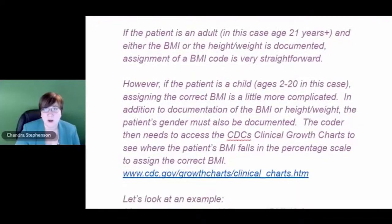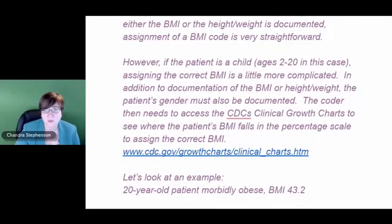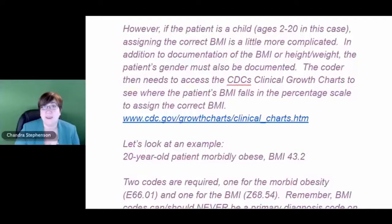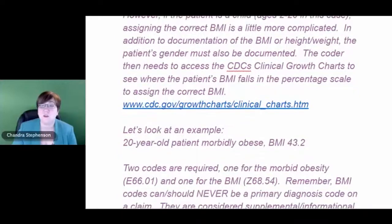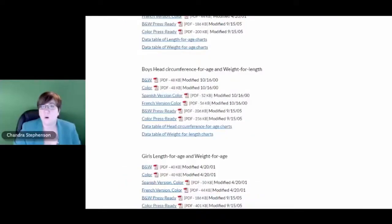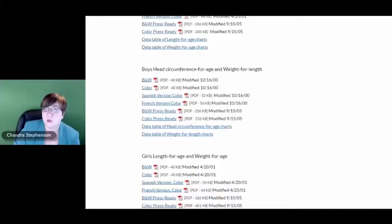Most of us are thinking: what if our physician didn't use a growth chart because this patient is 20 years old? You can still find one, because the guidelines clearly state it's based on the growth charts from the CDC, or the Centers for Disease Control. So what we want to do is pull up one of those length-for-age, weight-for-age files. You can open the black and white one or the color one, whatever you prefer.